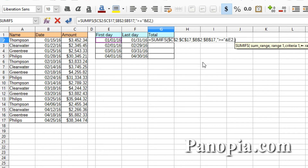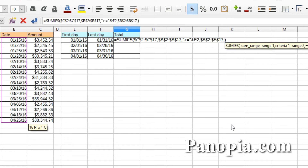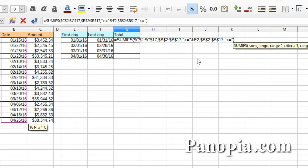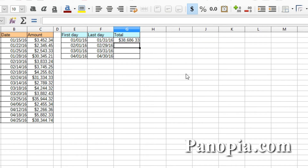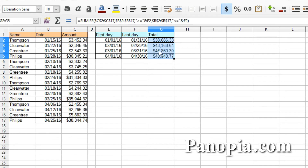Now a comma for the next parameter, which is range 2. This will be the date column again. Click B2 and drag to select all the dates. Hold Shift and press F4 to lock it. Then a comma, and the last parameter is criteria 2. I'll type a quote, then the less-than sign, followed by an equal sign, another quote, followed by an ampersand to join it to the end-of-month date. Click F2 and press enter. Now select the cell and drag the fill handle down to get your monthly totals. So the formula is saying: give me the total if the date is greater than or equal to the first day of the month and less than or equal to the last day of the month.